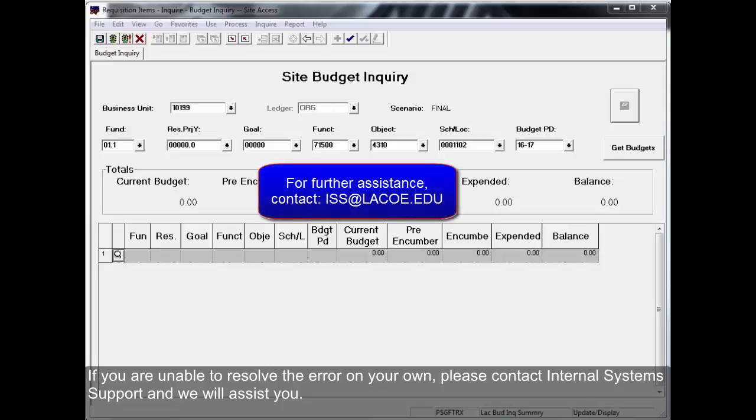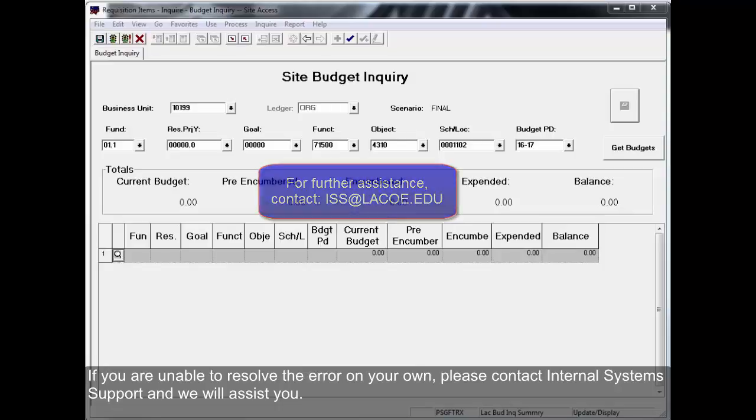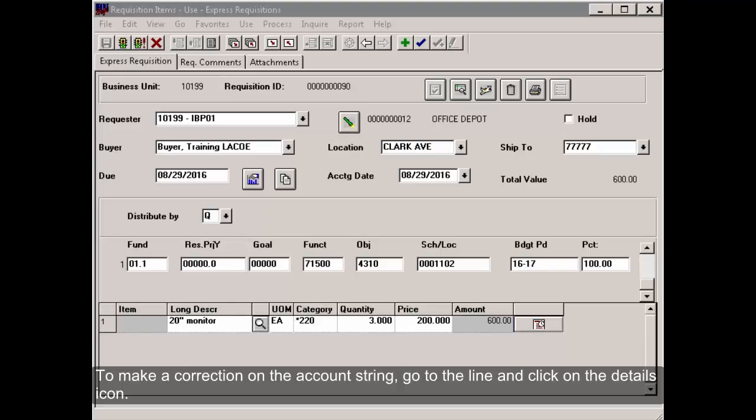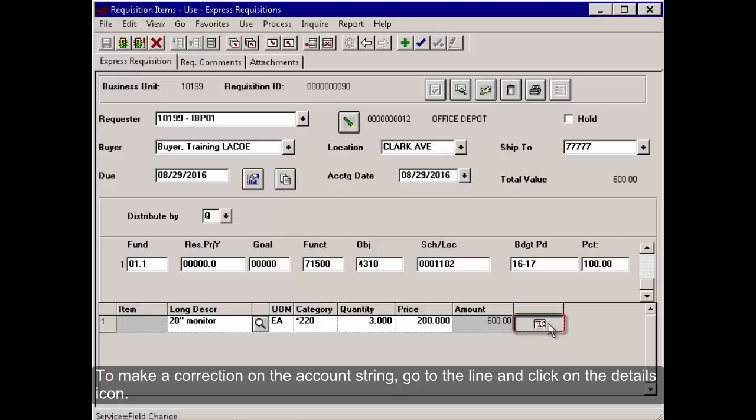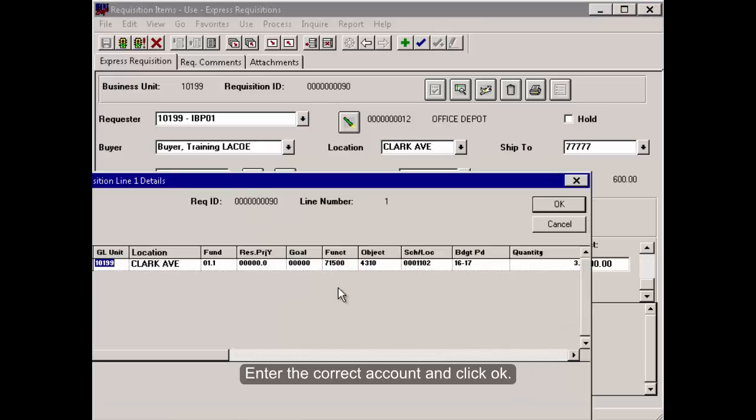If you are unable to resolve the error on your own, please contact Internal System Support and we will assist you. To make a correction on the account string, go to the line and click on the Details icon. Enter the correct account and click OK.